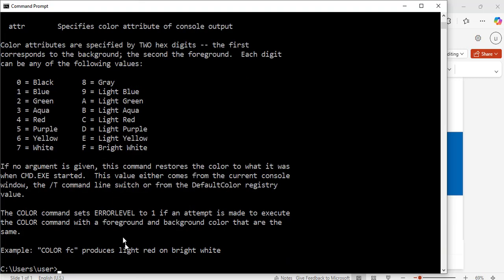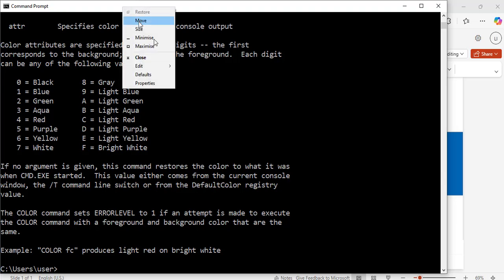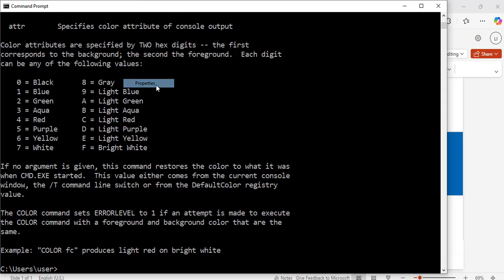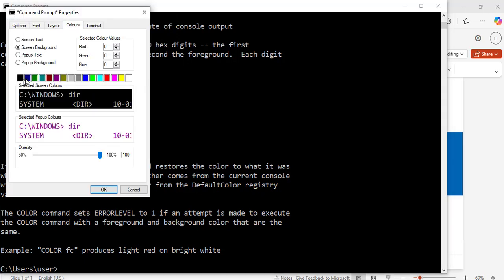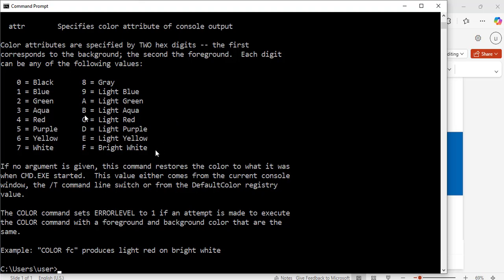In one of my previous videos on this series, I showed you how to change the background color manually by going to properties and choosing a color from any of these options. But in this case,